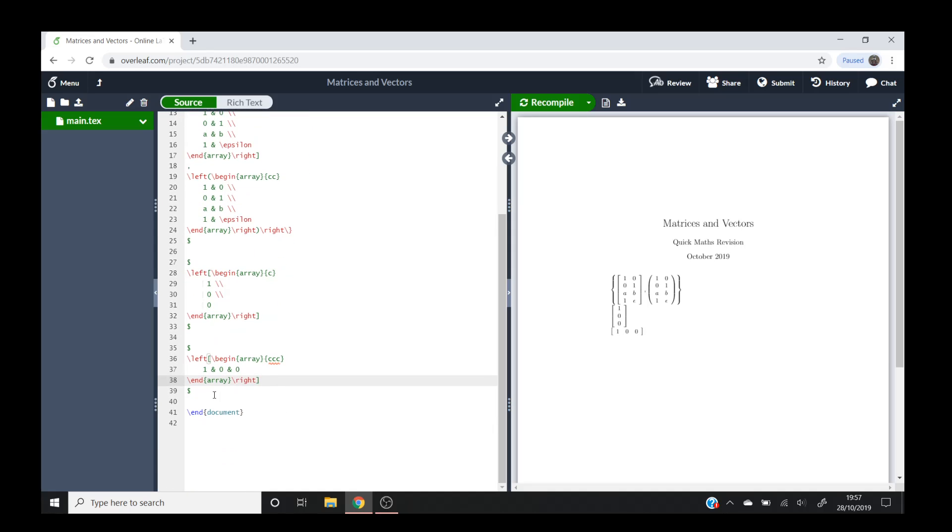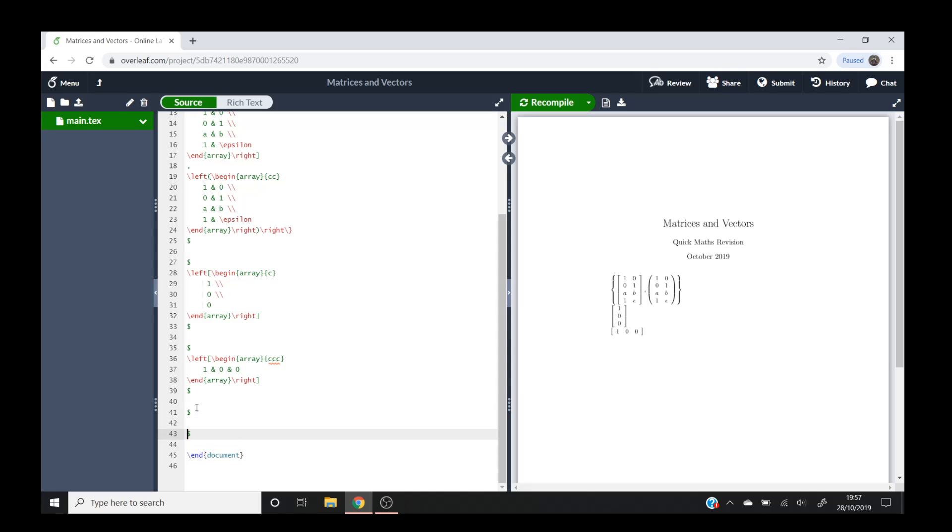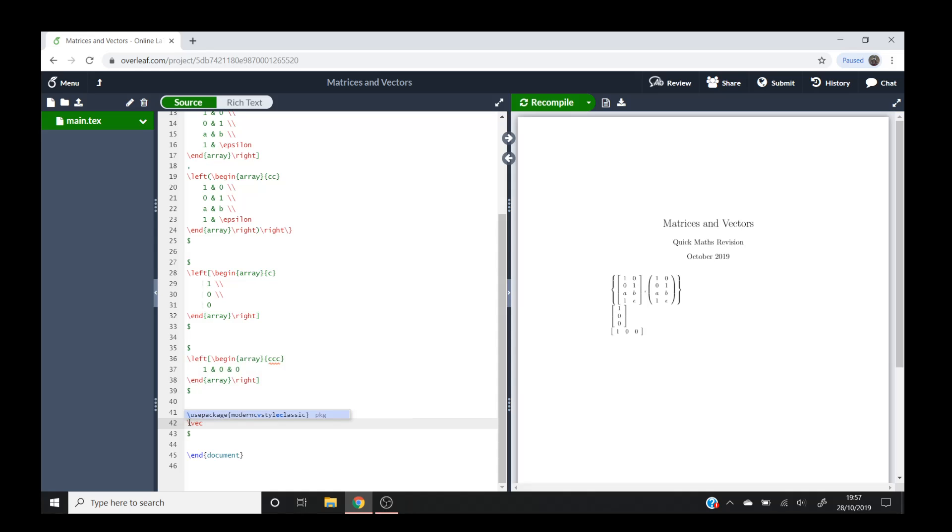So now that we've drawn our vectors, we may as well teach you how to label them. In LaTeX they have a nice command for vectors. This is another command, so we'll need more dollar signs. We'll do backslash vec and then curly brackets and then whatever you want to call your vector. For example, most vectors will be called V.